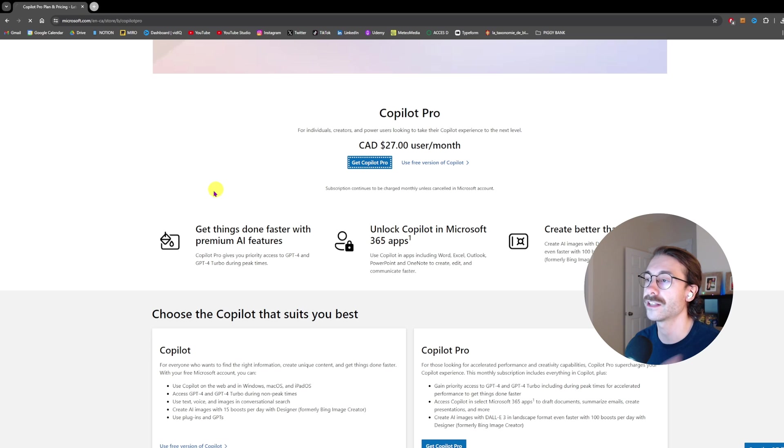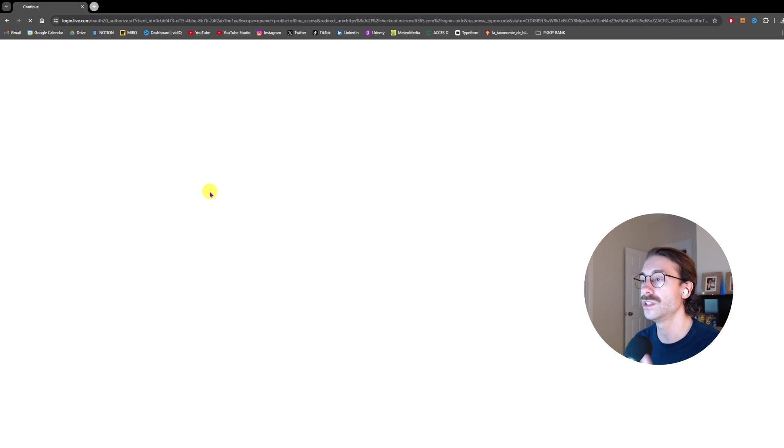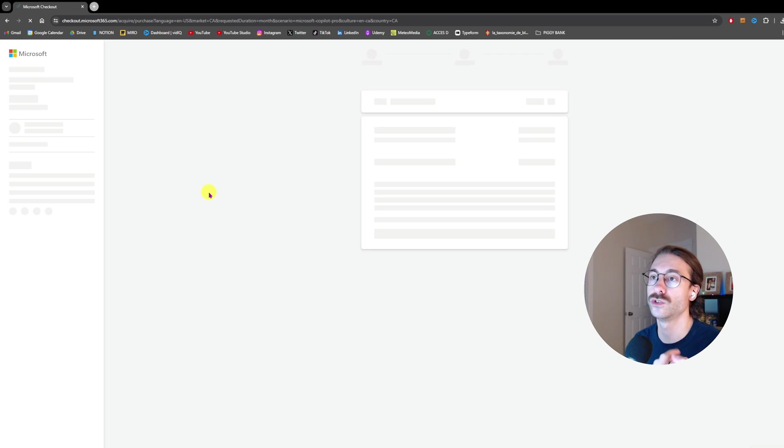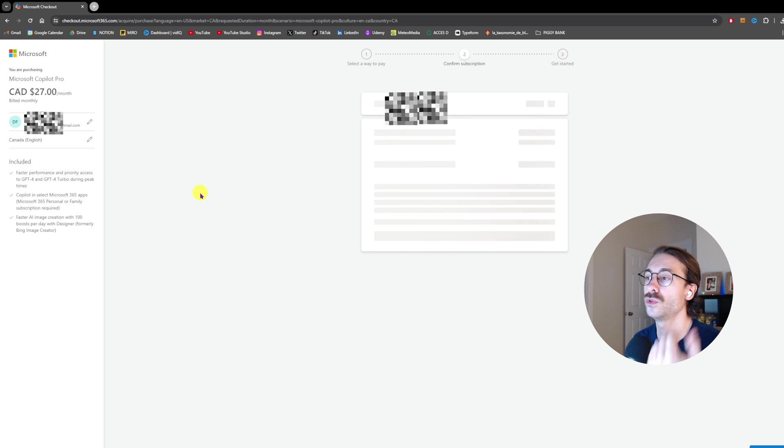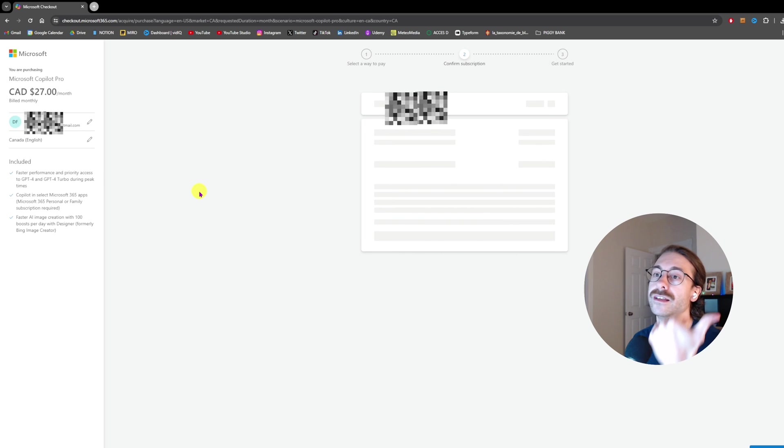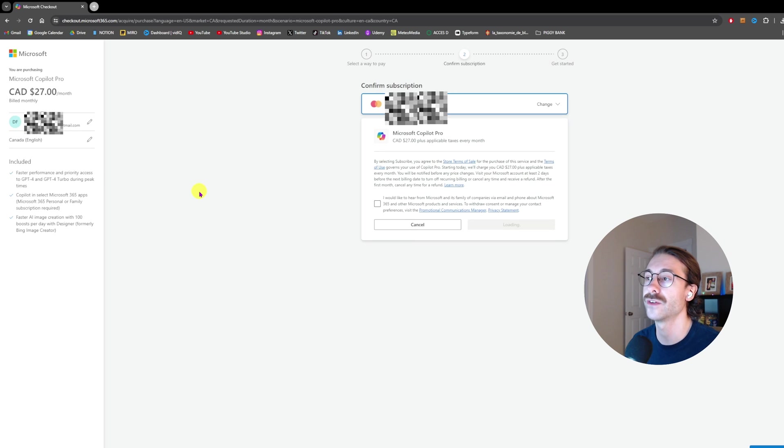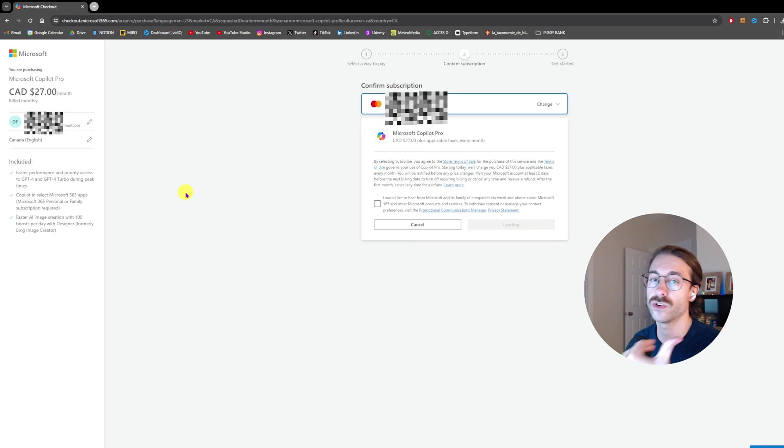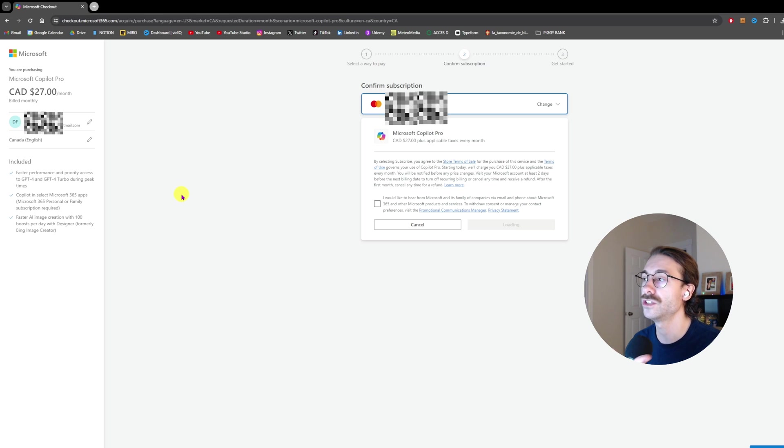Click on Get Copilot Pro and it will bring you to a page where you'll be prompted to log in to your account and pay. Enter everything you need to, pay, and then click on Next.